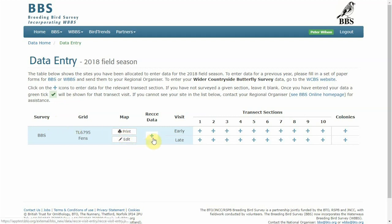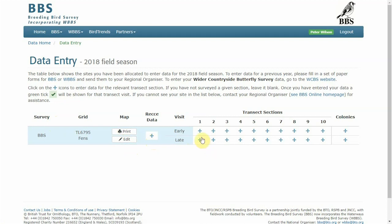Enter recce data such as habitat information or mammal data and enter data for early and late visits. By clicking on the sector you'd like to enter data for it will open the data entry page.